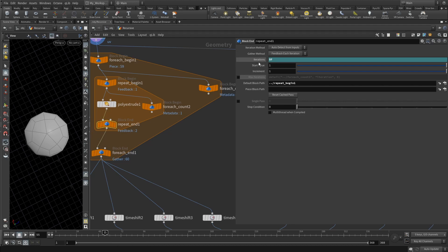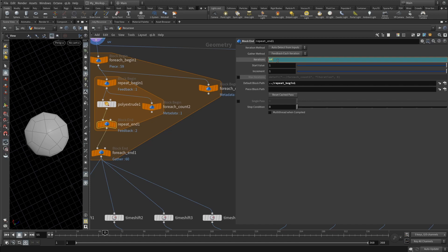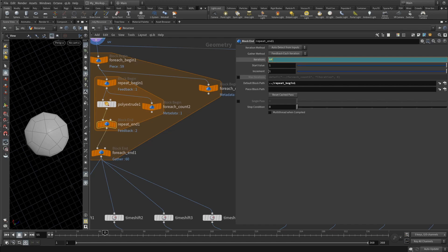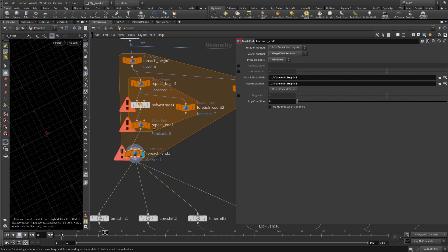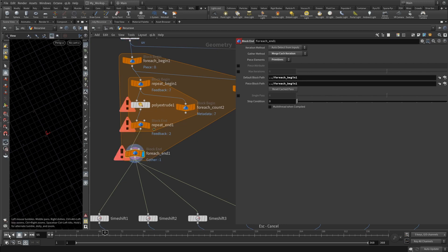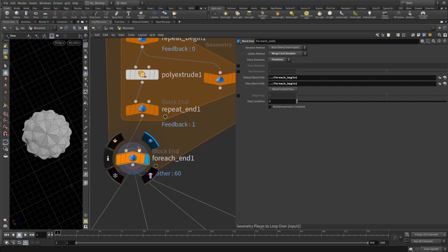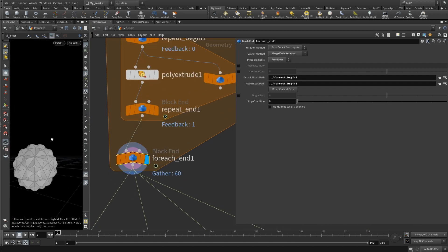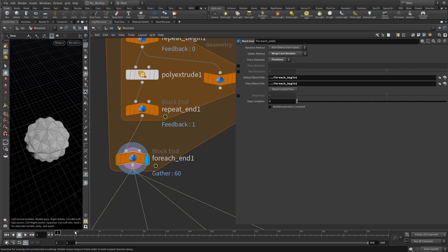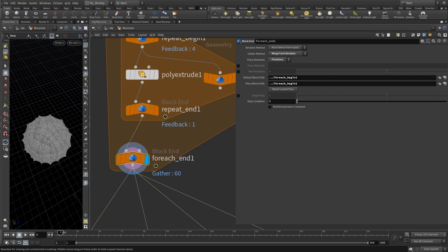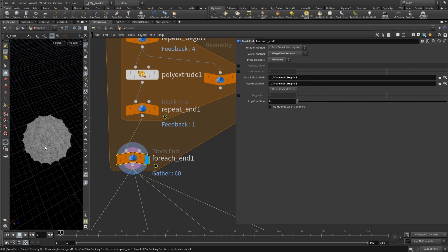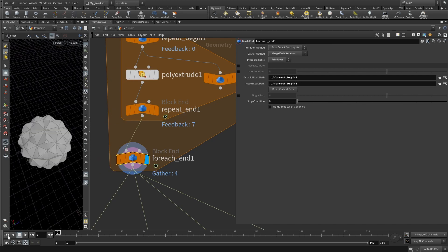Then you plug that into repeat end. In this block you should specify that number of iterations is your frame number, which means basically here in the iterations just type dollar F. Now if I set to display for-each end, my computer would burn because I was on 50-something frame, but you can see that with each frame there are more and more subdivisions.